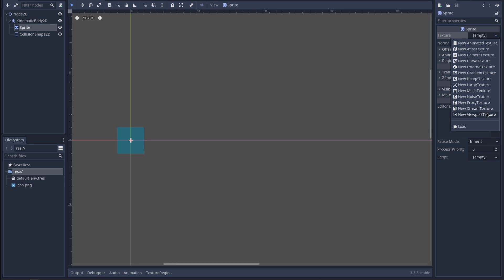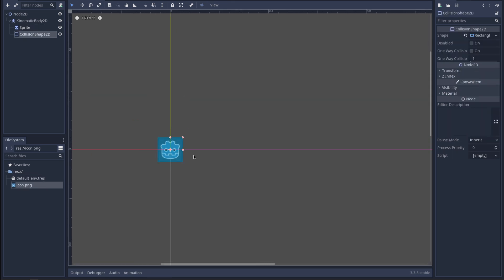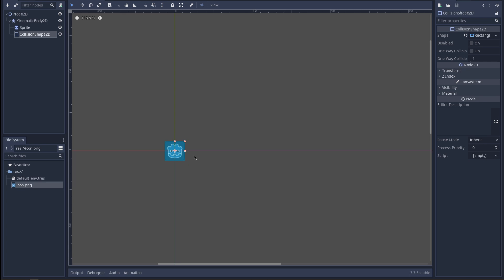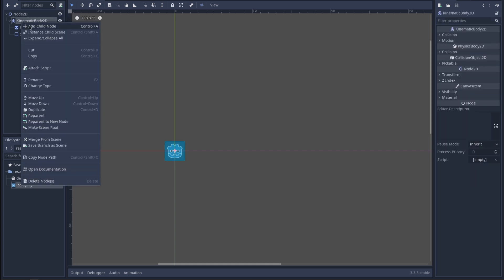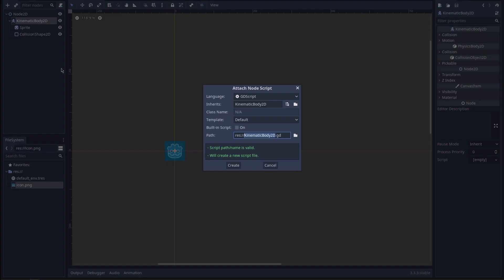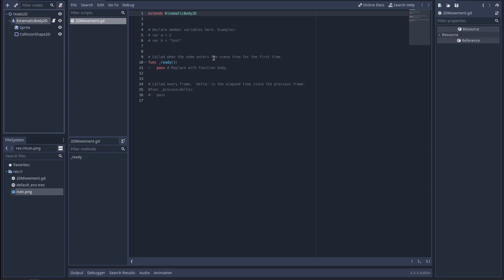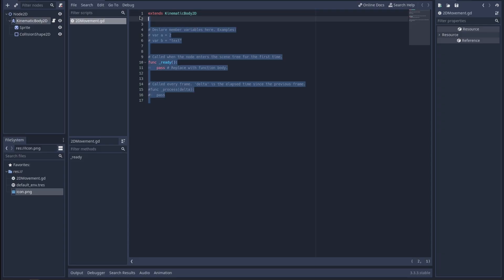Are there any default pictures I can use? Yeah, that'll do. We'll just try and move the square around for now. How do I add a script? I'll just add it like this — attach script. Okay, this is GDScript, let's just get rid of all that for now because I am kind of copying and pasting.